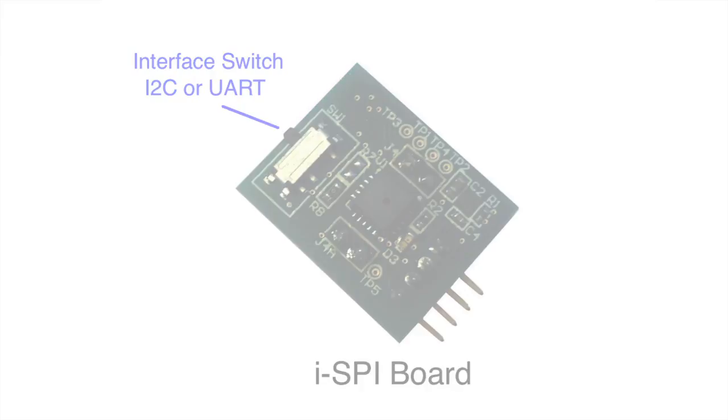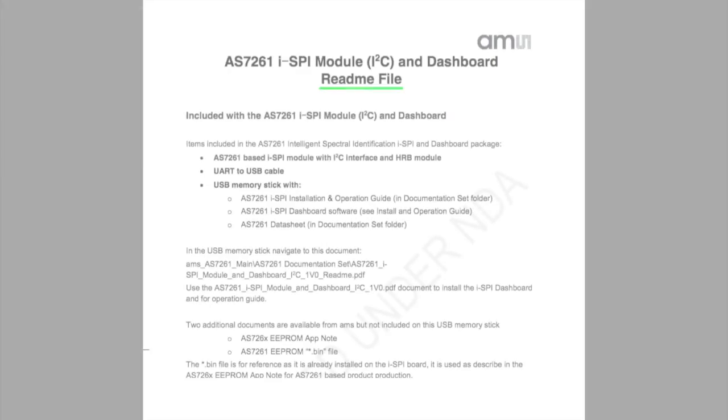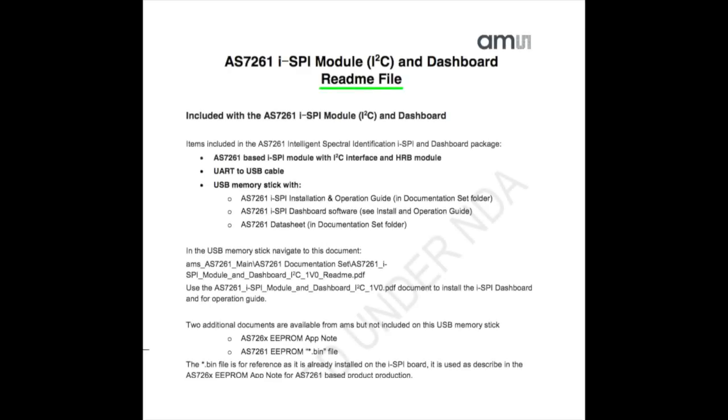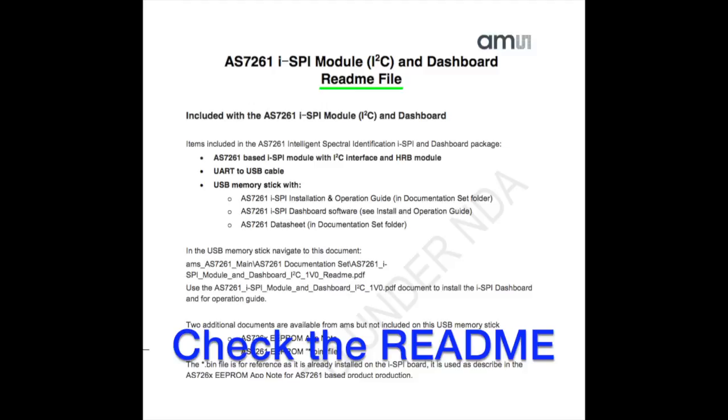There are a few steps to get the ISPY eval board software up and running. A good place to start is by looking at the one-page readme PDF file that comes on the thumb drive. That provides a nice overview of the installation.